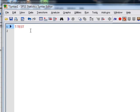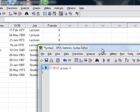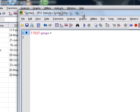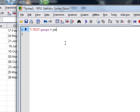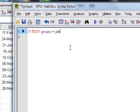We want to tell it what our grouping variable is, and in this case our grouping variable is going to be job. And we also need to tell it which numbers we use to represent lecturers and students.